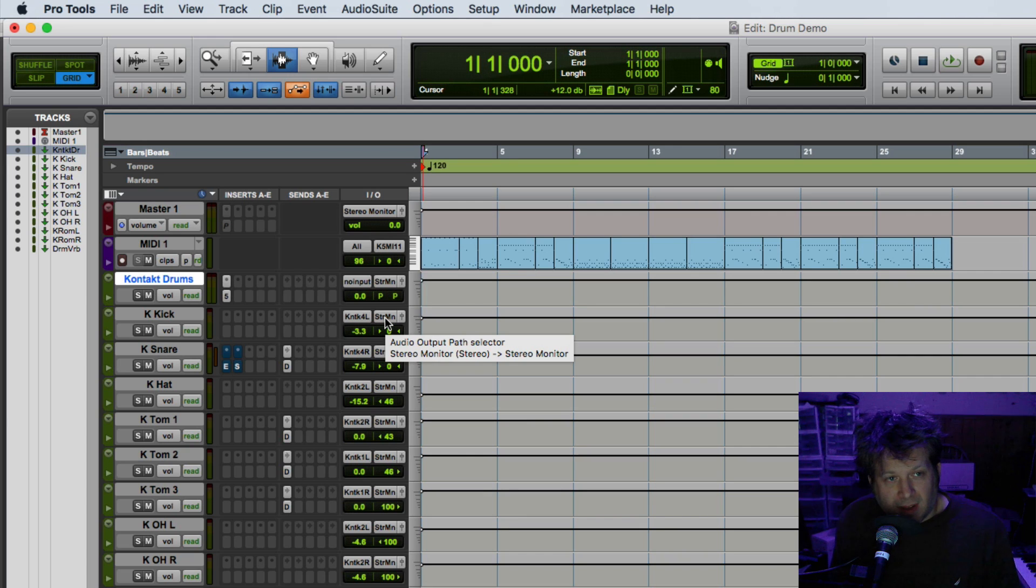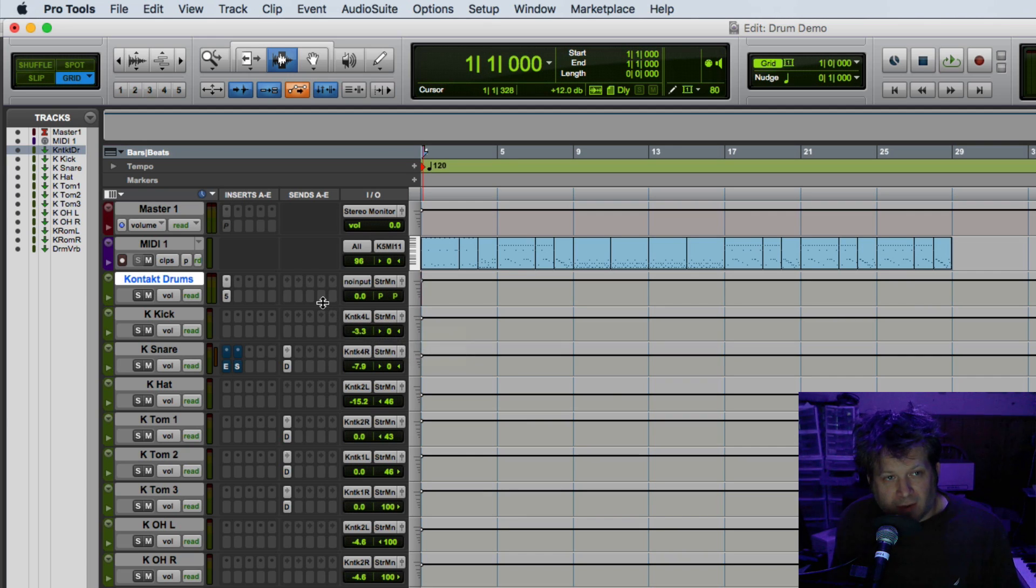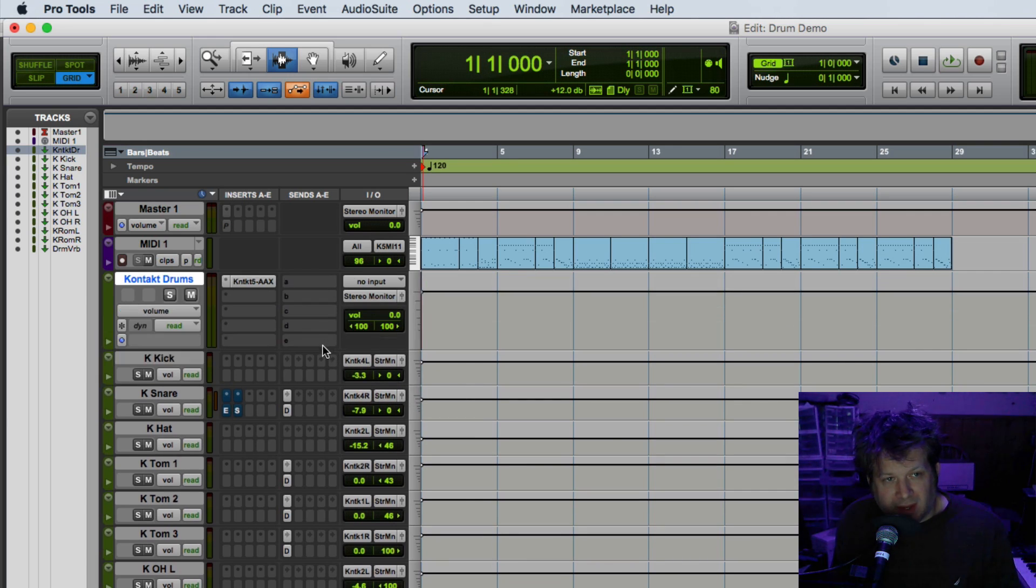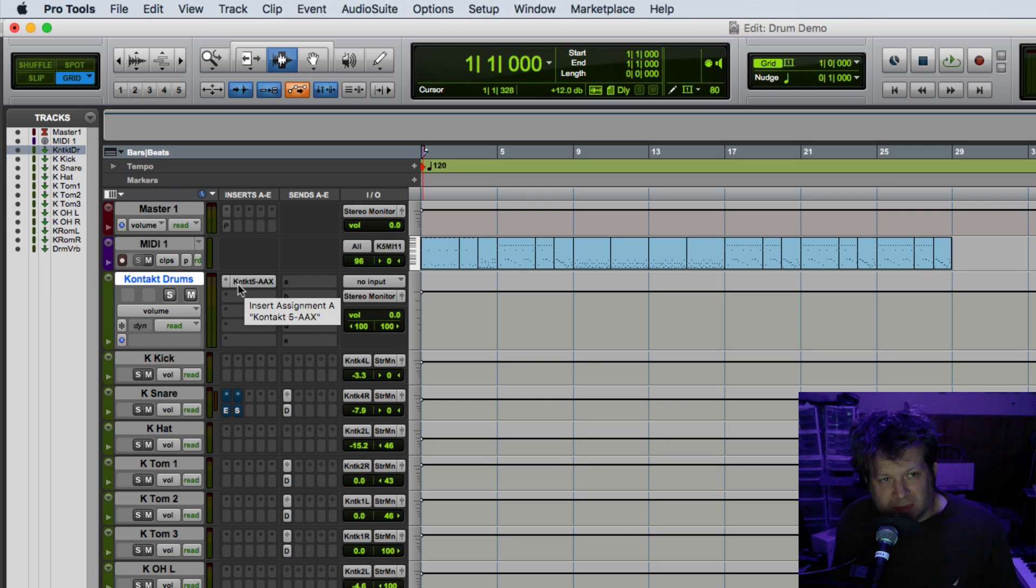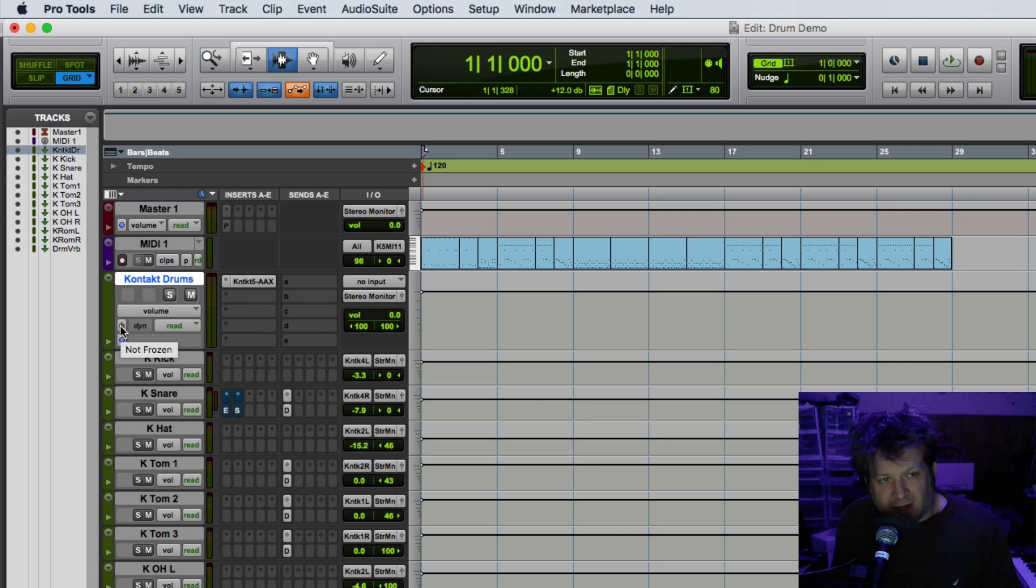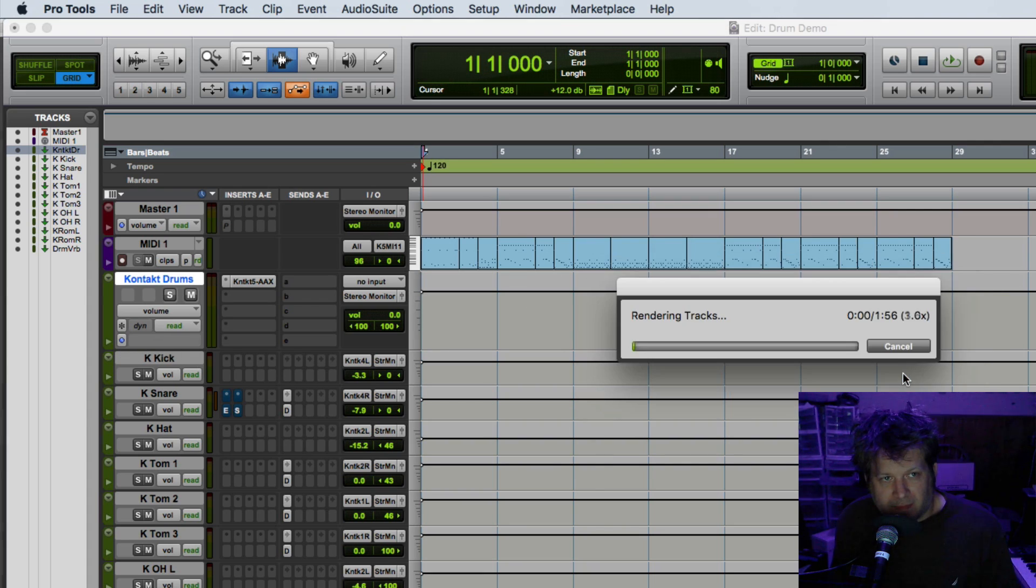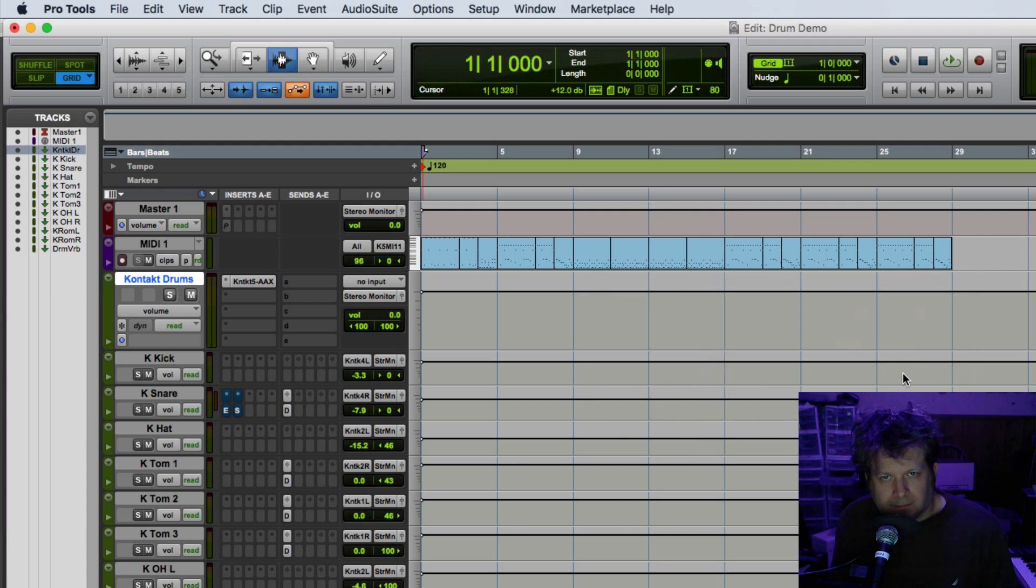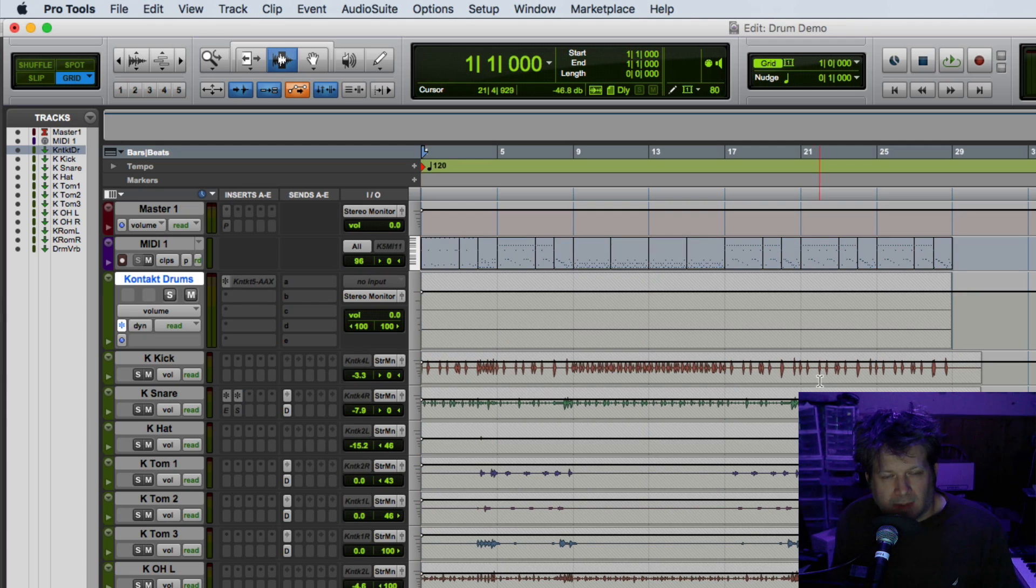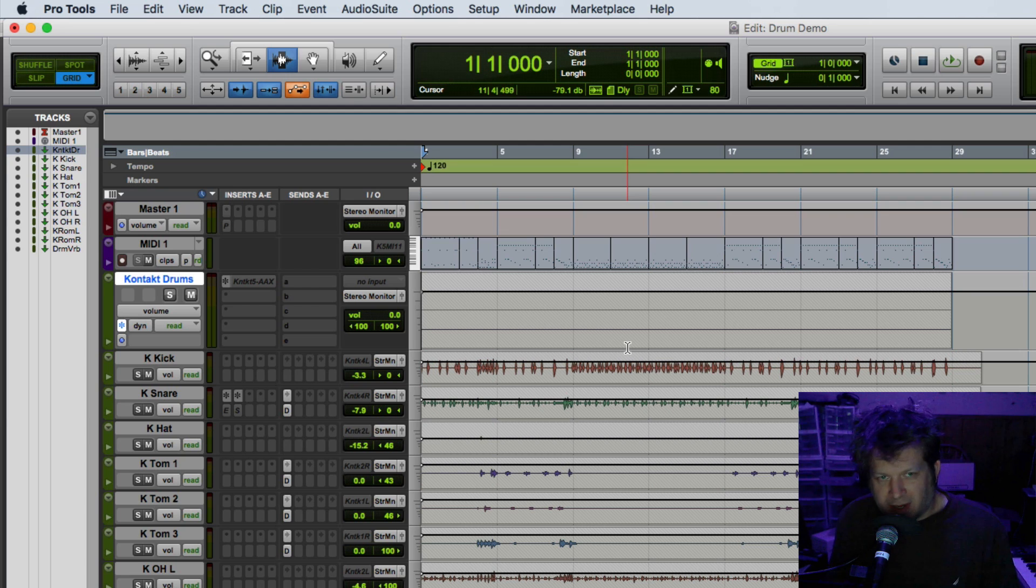Now with this method I can still freeze that audio just by going to that auxiliary input track that I have the instrument on and clicking the freeze icon. I'll get that same auxiliary output stems message and click yes on it. And a few seconds later I have my same audio tracks.